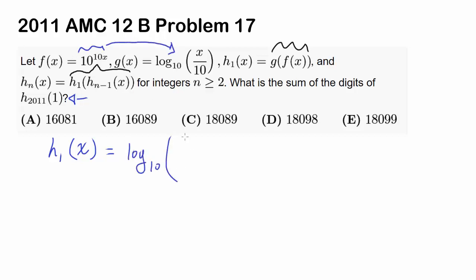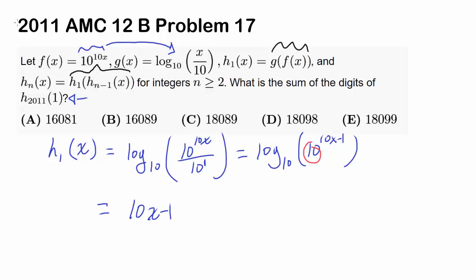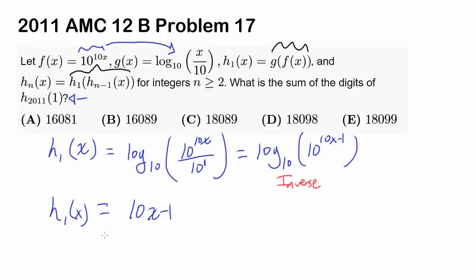We have log base 10 of 10^(10x) divided by 10, which is log base 10 of 10^(10x − 1), since dividing by 10 means subtracting 1 from the exponent. Then log base 10 of 10^(10x − 1) equals 10x − 1, because exponentiation base 10 and log base 10 are inverses — they undo each other. So h₁(x) = 10x − 1.